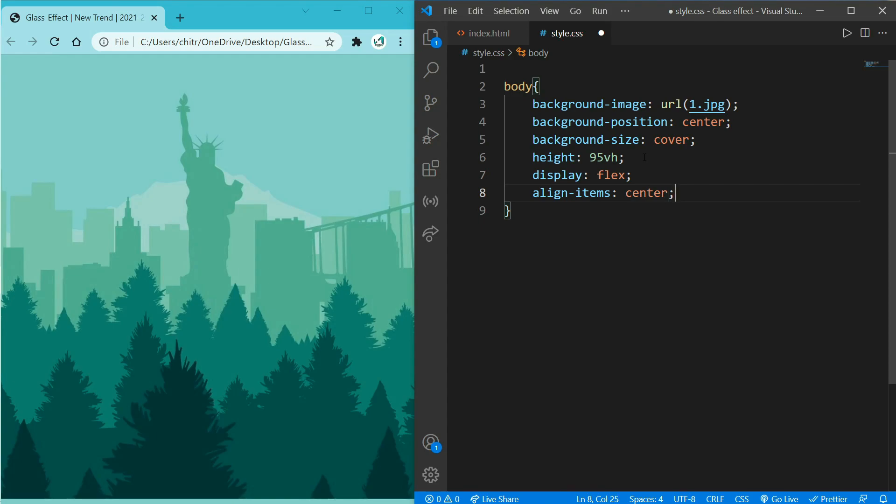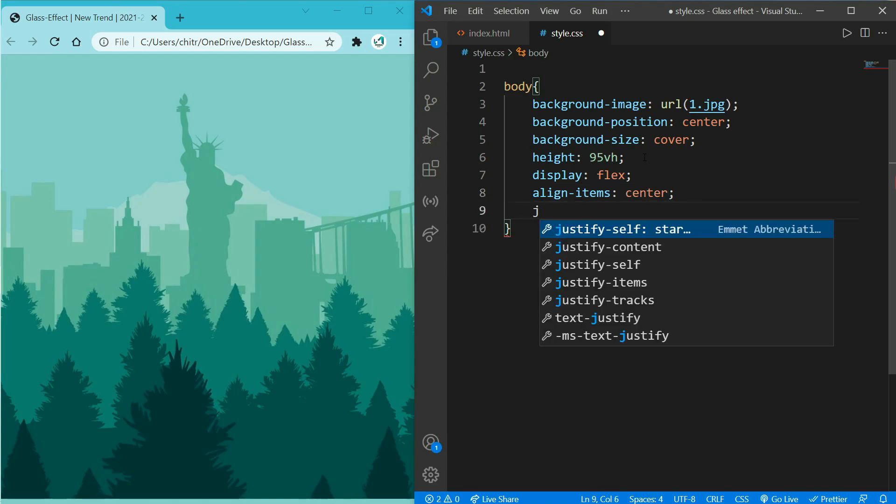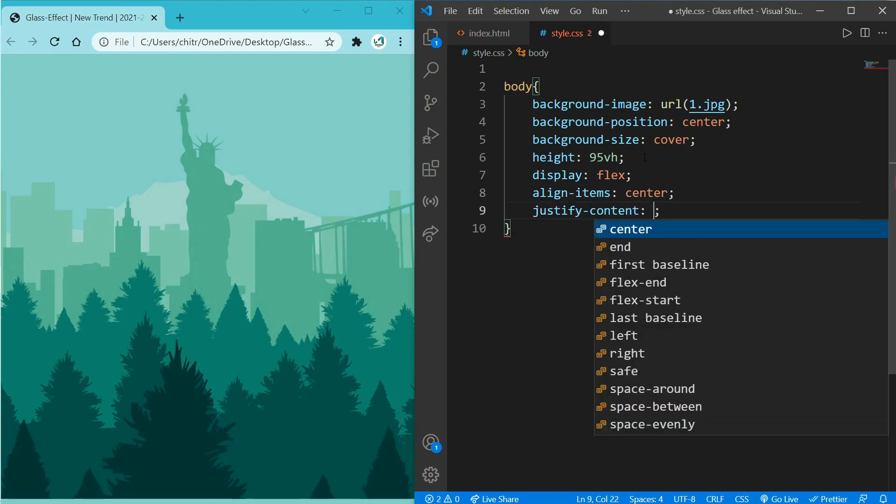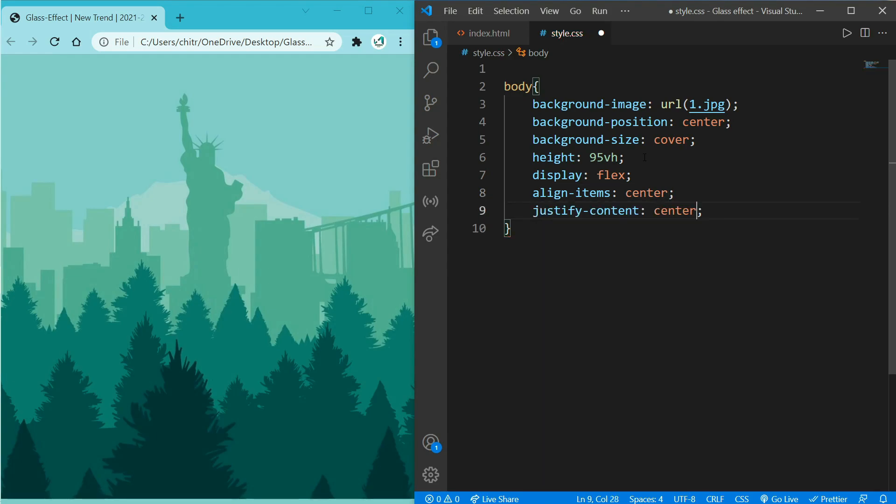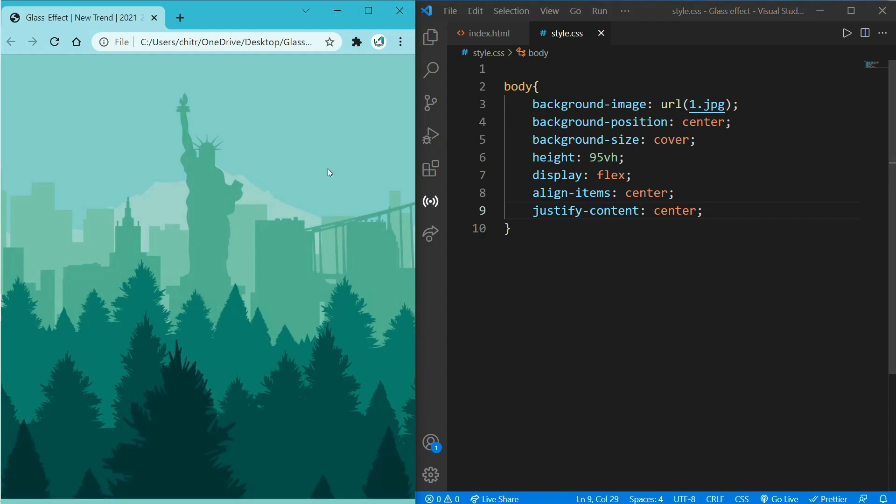This will bring flexbox items all in center vertically. And at last add justify-content: center as well, to make items bring towards the center alignment along the main axis. And if you refresh it you will see nothing has changed.